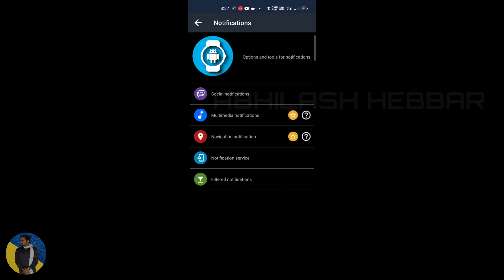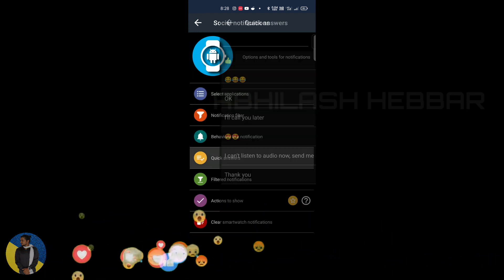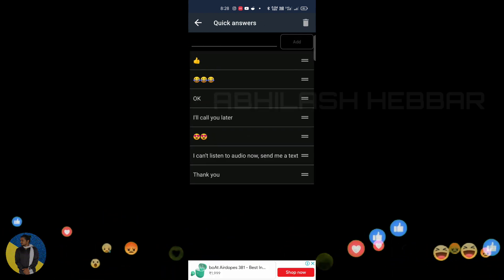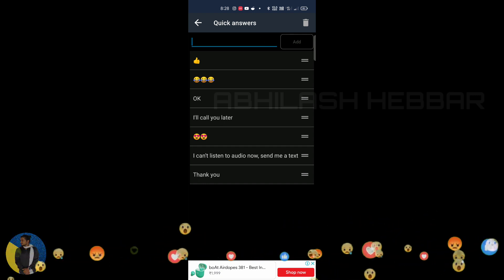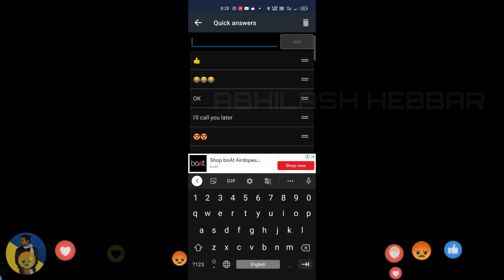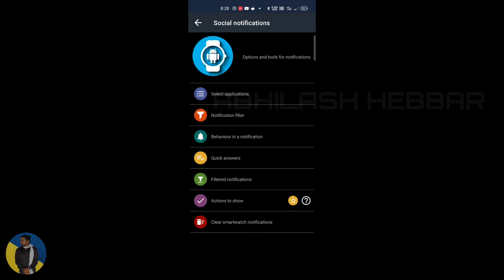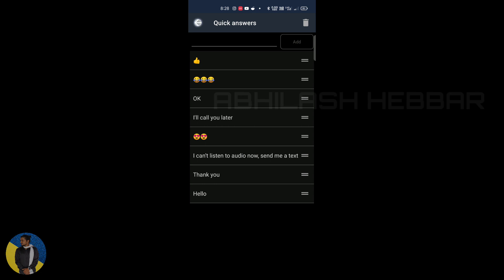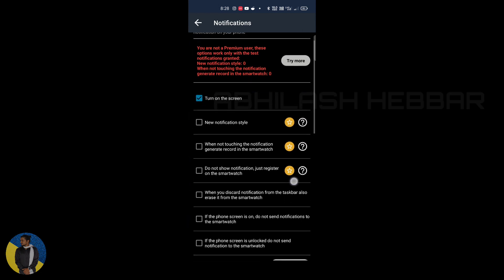Here you can see many tweaks you can do in this application. Our main aim is that we can reply to the WhatsApp messages. Here you can see you can set quick answers to the WhatsApp messages, and also you can reply whatever you want.